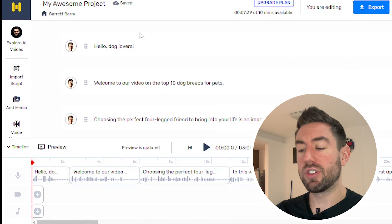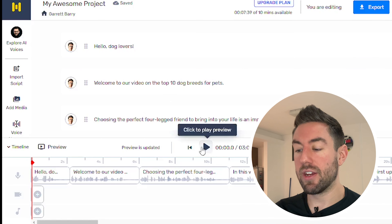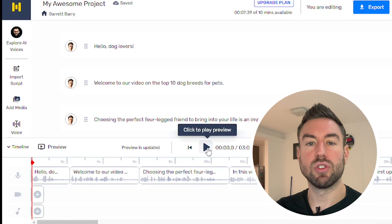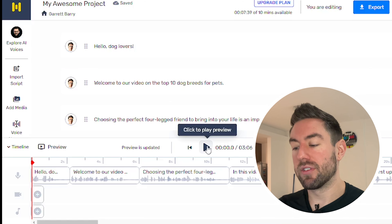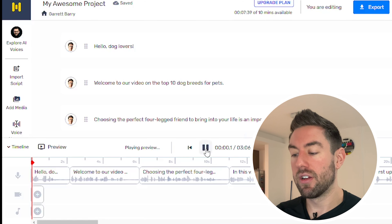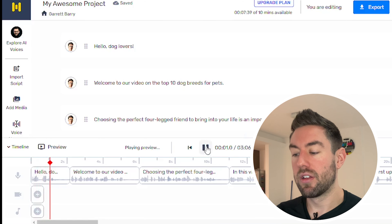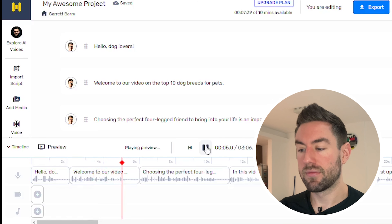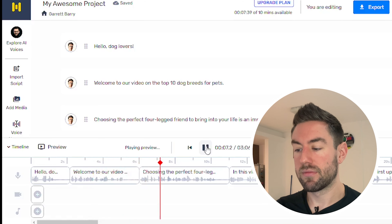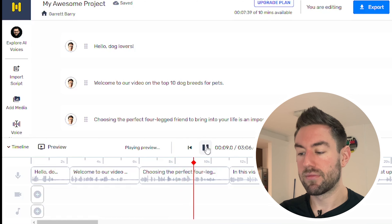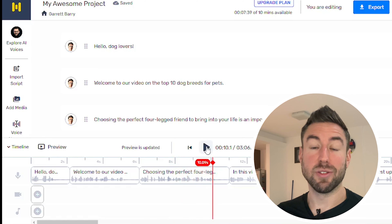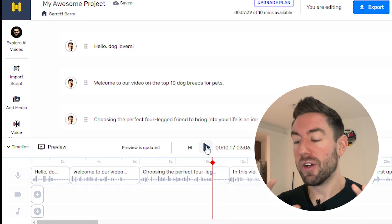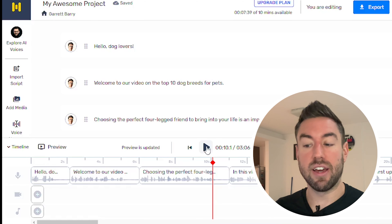Once you've uploaded the script, you can hear a preview by clicking play. It will sound like: 'Hello, dog lovers. Welcome to our video on the top 10 dog breeds for pets. Choosing the perfect four-legged friend to bring into your life is an important decision.' That sounds pretty darn realistic. It's going to go ahead and generate that voice for the entire script.